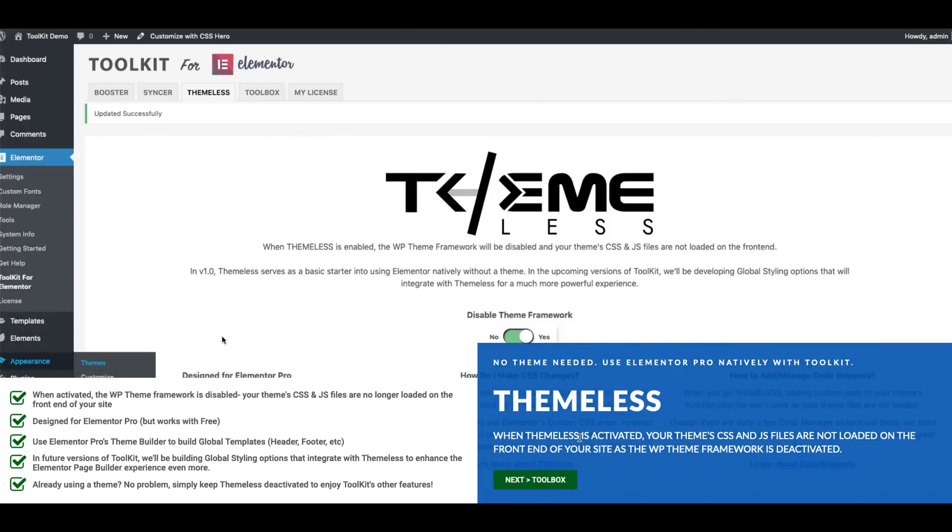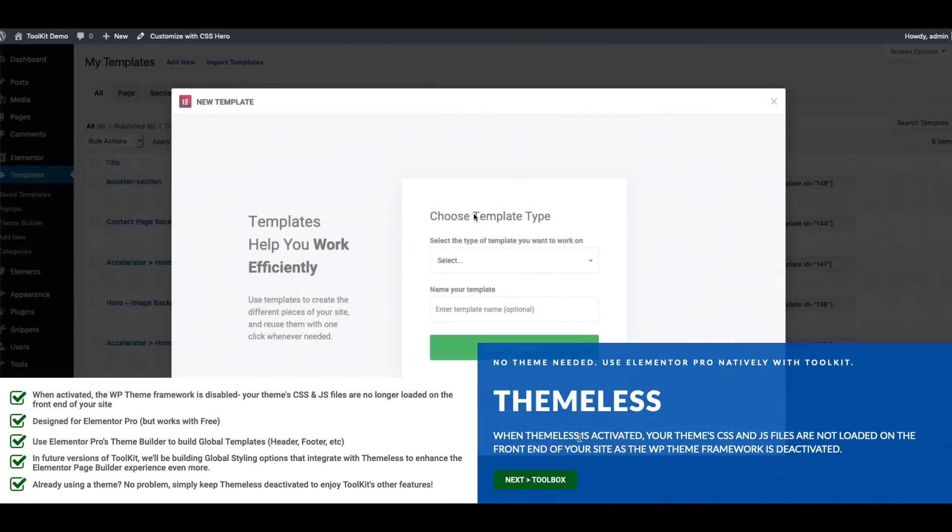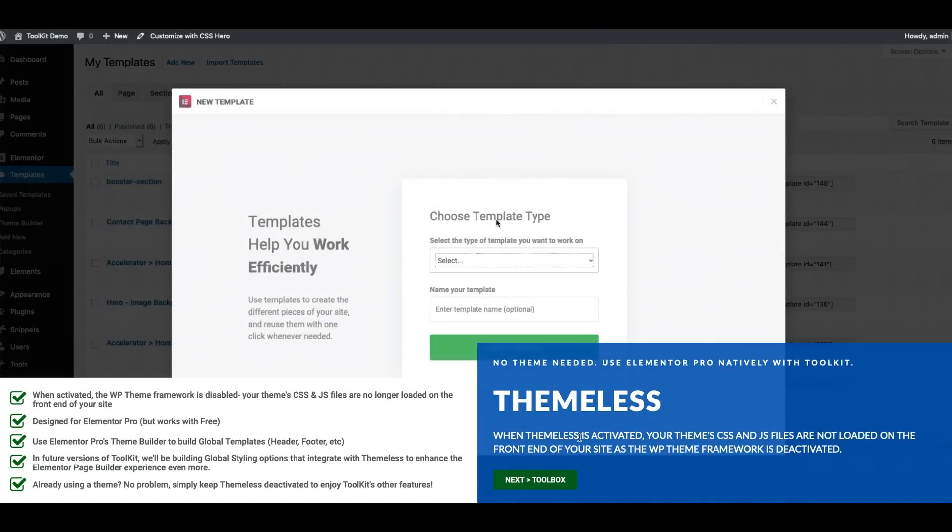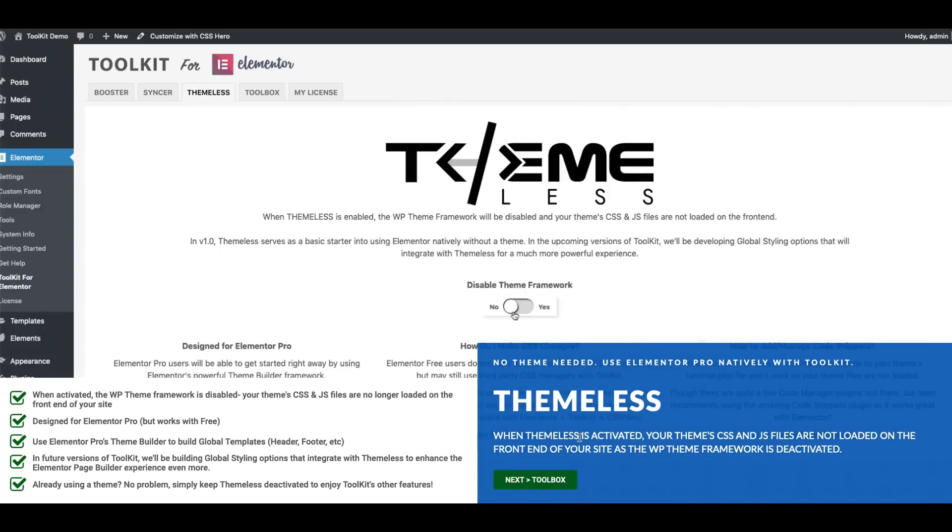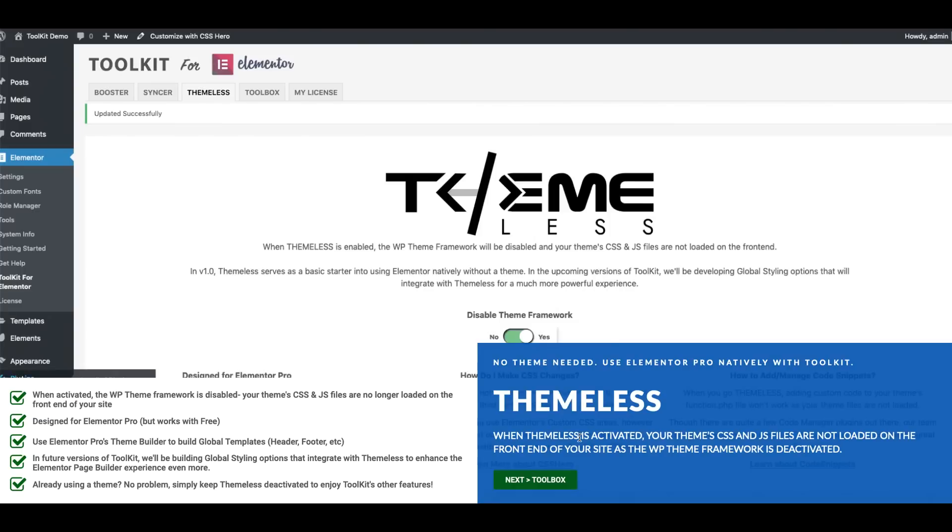When you activate Theamless the WordPress theme framework is disabled and your theme's CSS and JavaScript files are no longer loaded on the front end of your site. Specifically this was designed to work beautifully with Elementor Pro because they have the theme builder framework that allows you to develop and build out your global templates such as your header, footer, single and archive page templates.